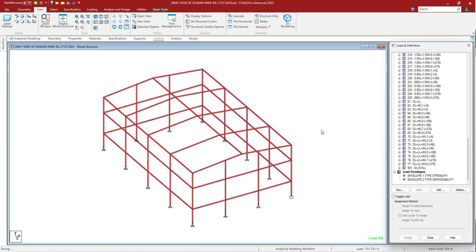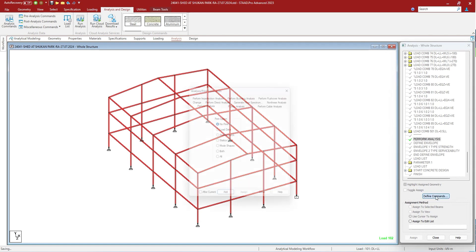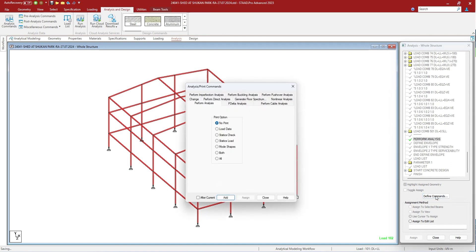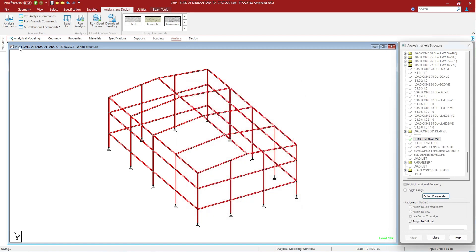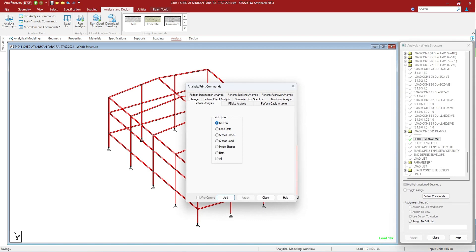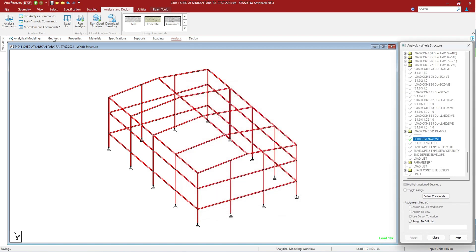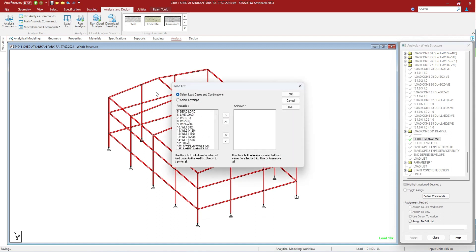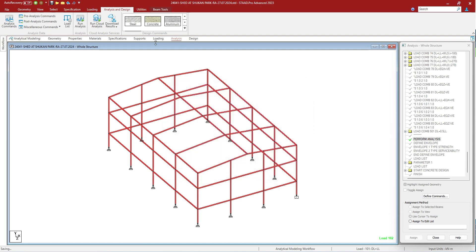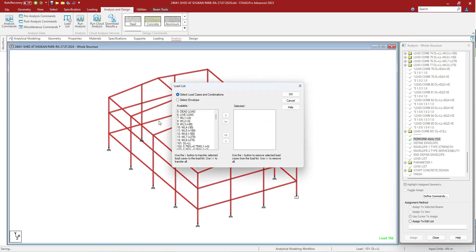You can provide the load list command from analysis and define command. You mostly provide the load list from the input file itself, but you can also give it from here — analysis and design. In the analysis data, you can define the load list.